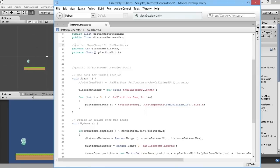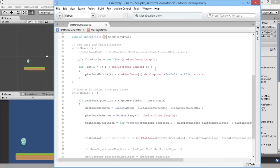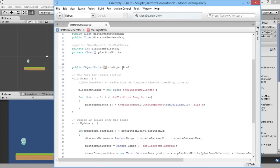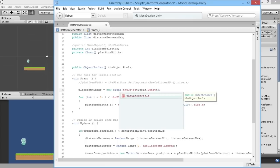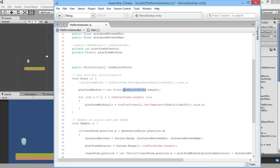We're going to create a new array of object poolers. We'll put back in what we had before and make it an array by adding square brackets. The main thing we need to do is reference our object pools instead of our platforms. For platform widths, we need to set it to the same length as however many object pools we have, so we'll change this to use the object pools length.